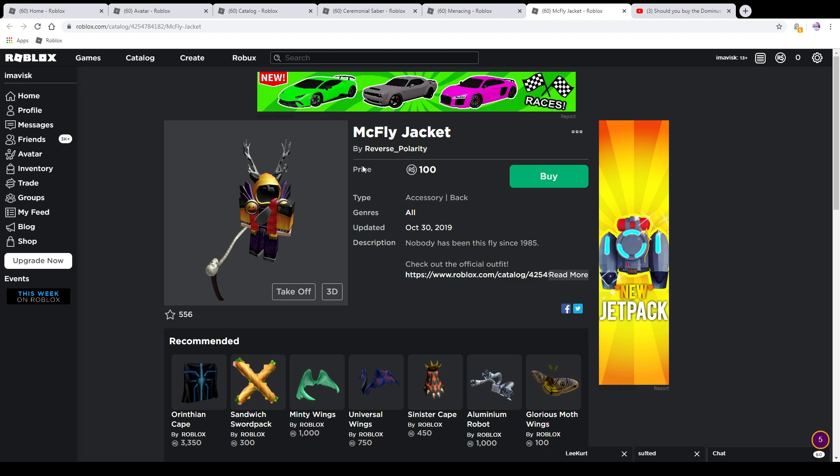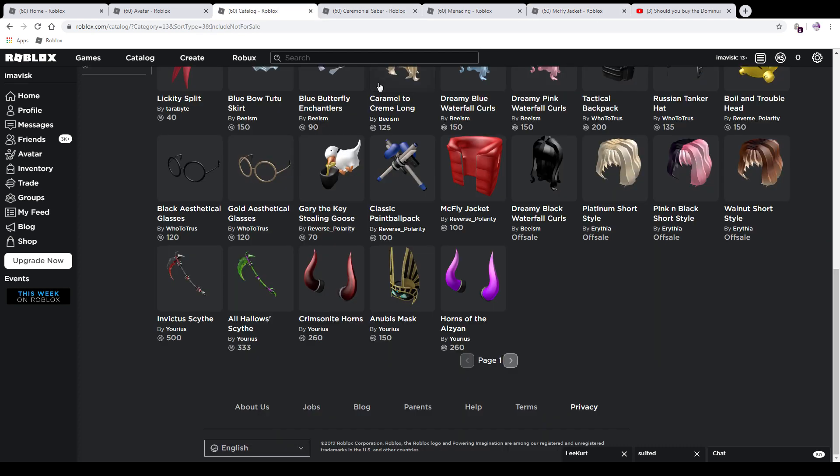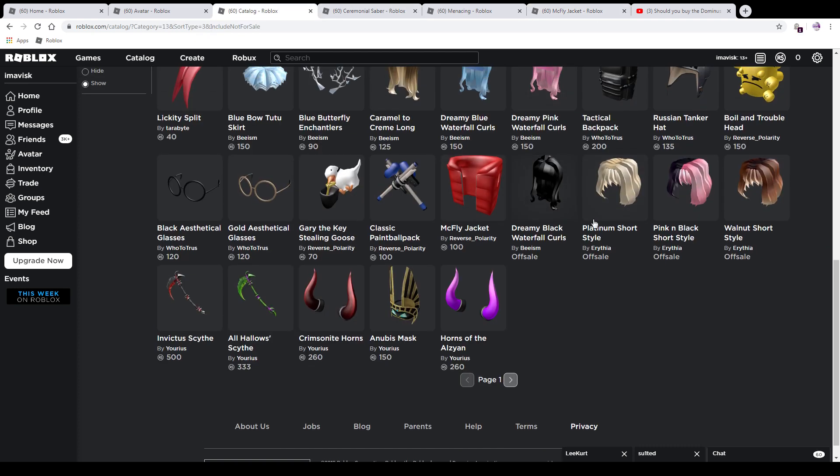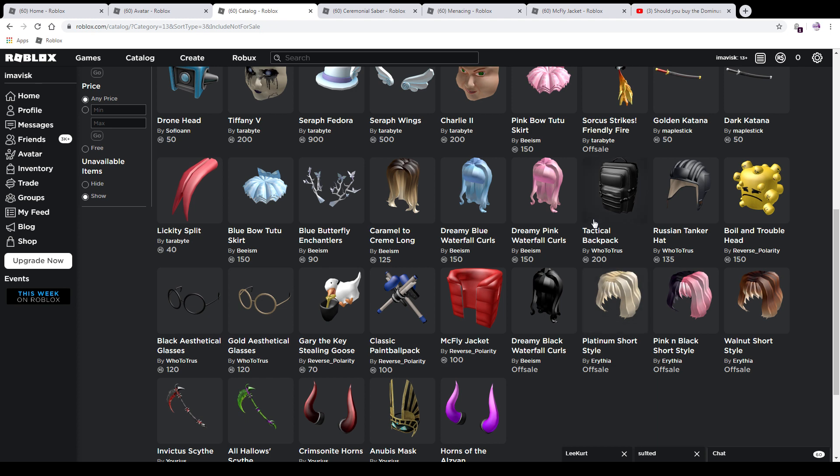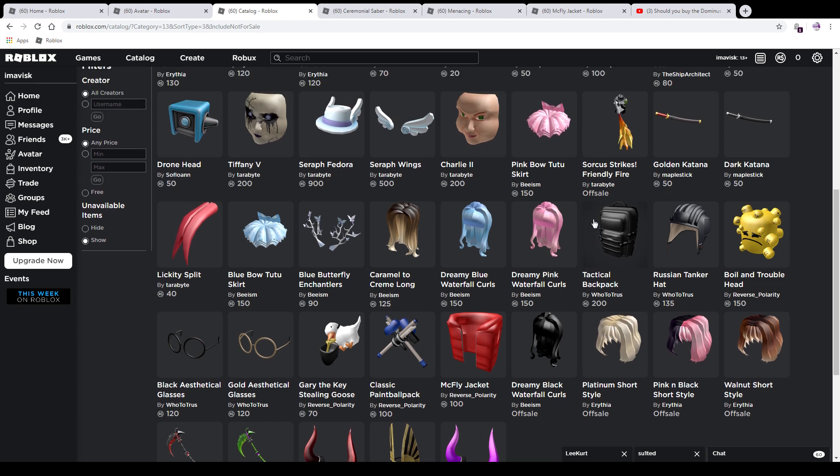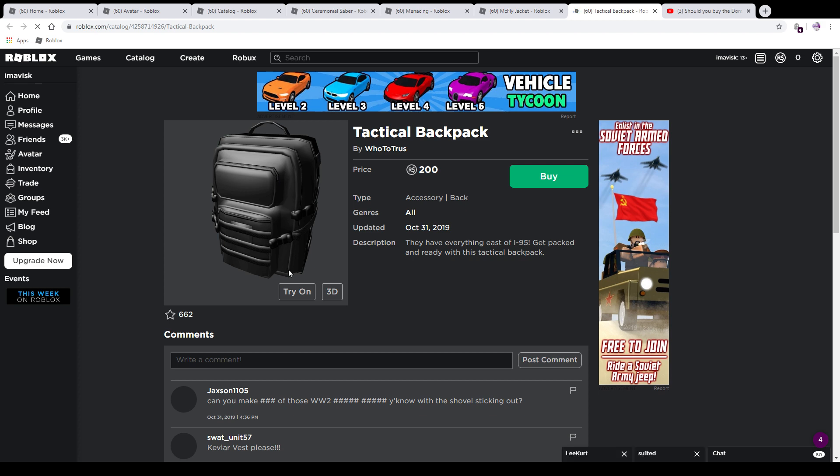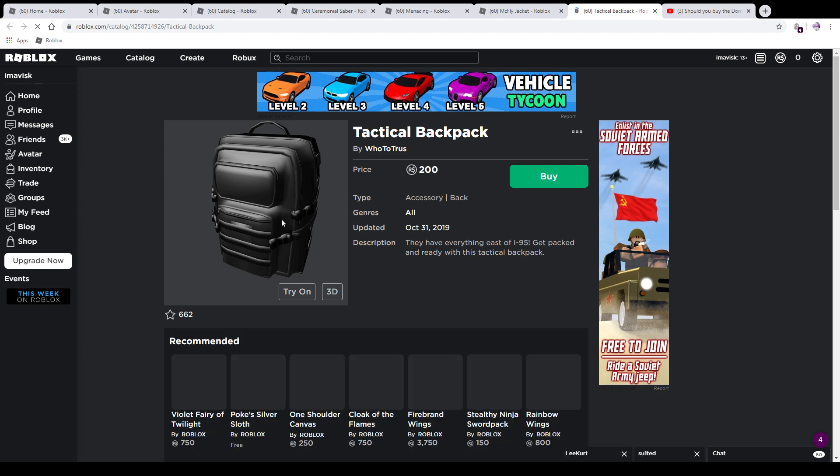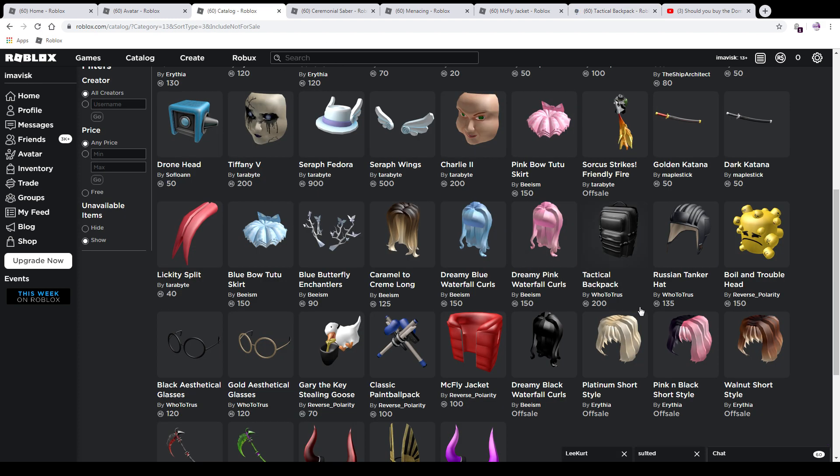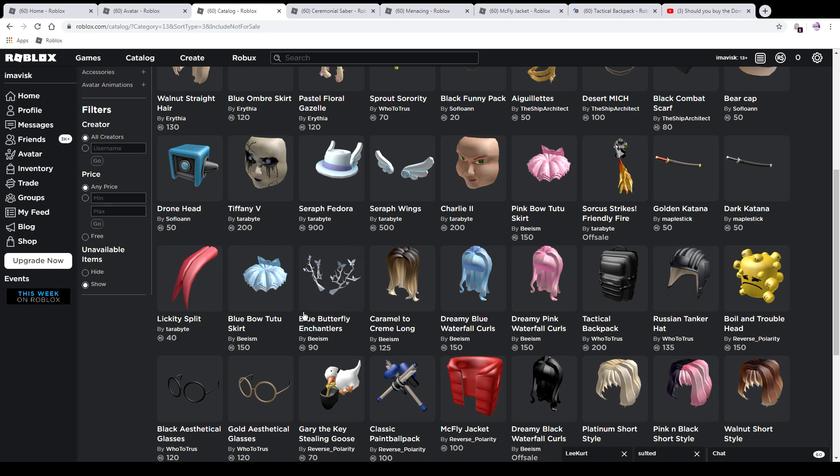It looks pretty nice with certain outfits, and yes guys, I did end up buying the Dominus. I'm very sorry if I disappoint you. I just kind of liked it and decided to buy it. We also did receive another backpack. I'm probably going to pick this one up. I'm going to leave a favorite on it—looks pretty amazing.